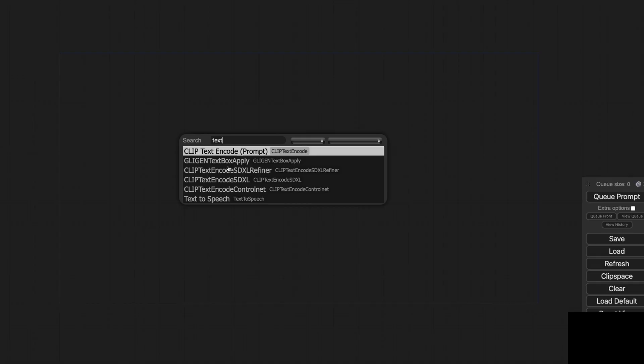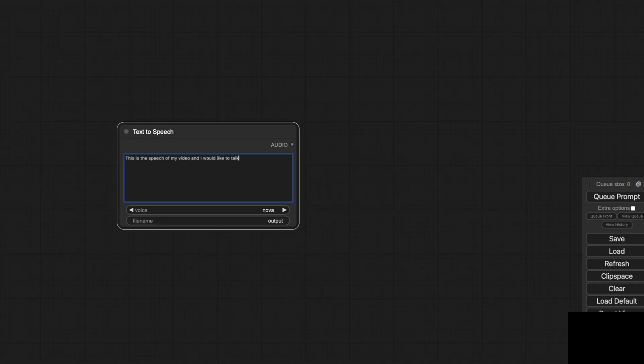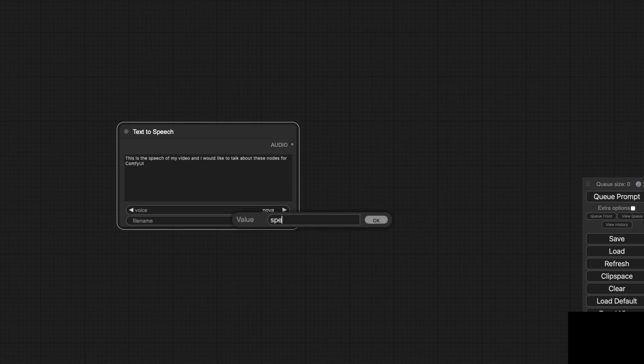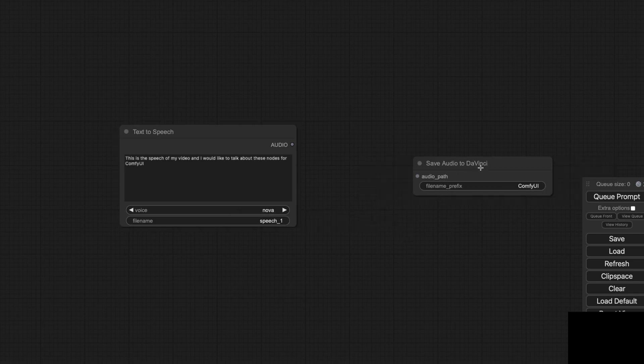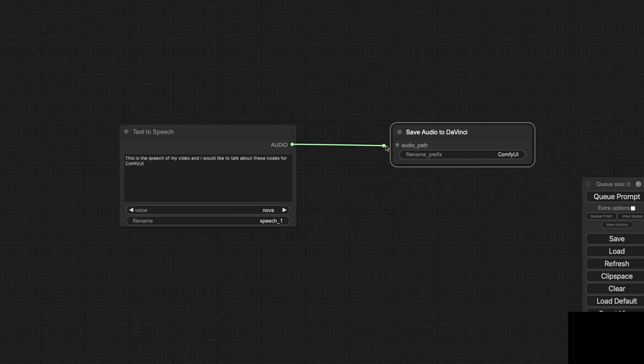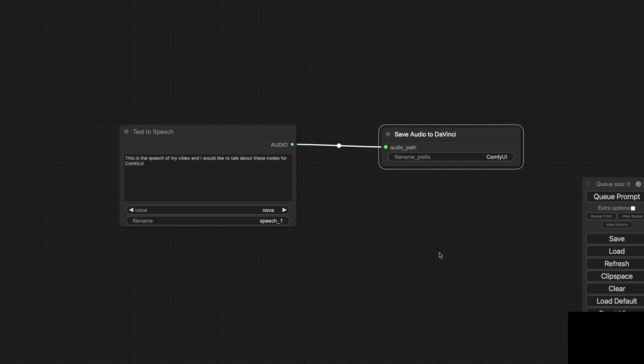I've also created nodes for text-to-speech TTS functionality. This means you can generate audio directly from text and import it into DaVinci with the dedicated node for importing audio clip in DaVinci Resolve.